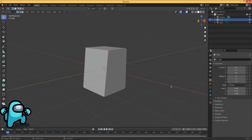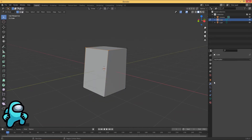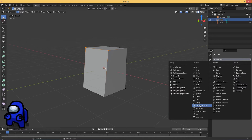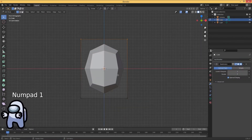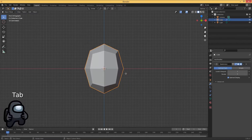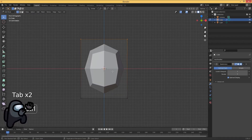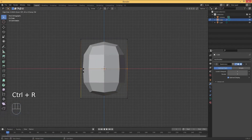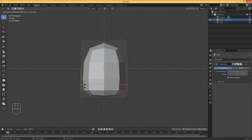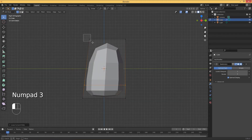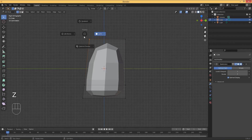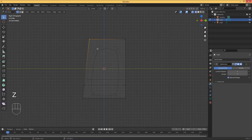The next thing is to go to modifiers and add a subdivision surface modifier. Hit 1 on the numpad to go to this view, then Ctrl+R to add a loop cut and bring it down to about here. You can count those little squares to get the exact proportions. Then go to wireframe mode again and select this.